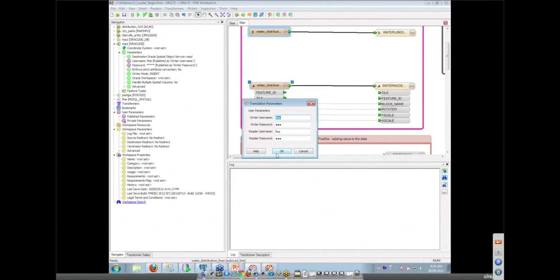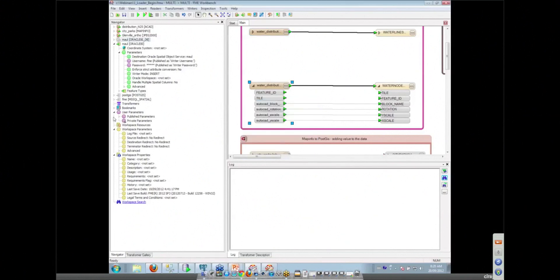But the problem with this workspace is I've got to enter it a bunch of times. So is there any way I can get around having to do this, enter these passwords every time I run this workspace multiple times?